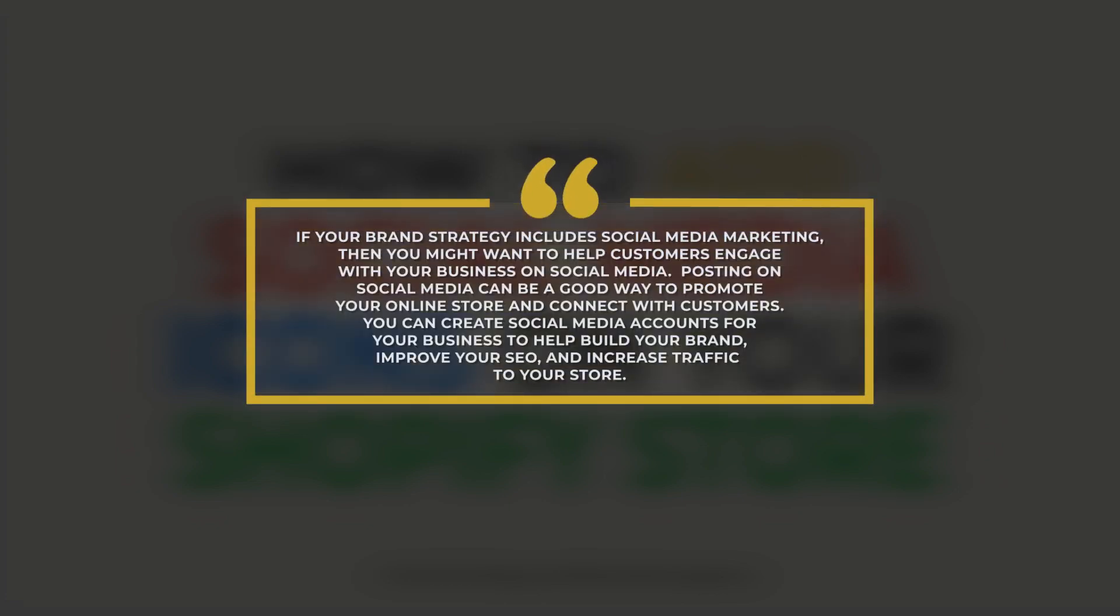If your brand strategy includes social media marketing, then you might want to help customers engage with your business on social media. Posting on social media can be a good way to promote your online store and connect with customers.